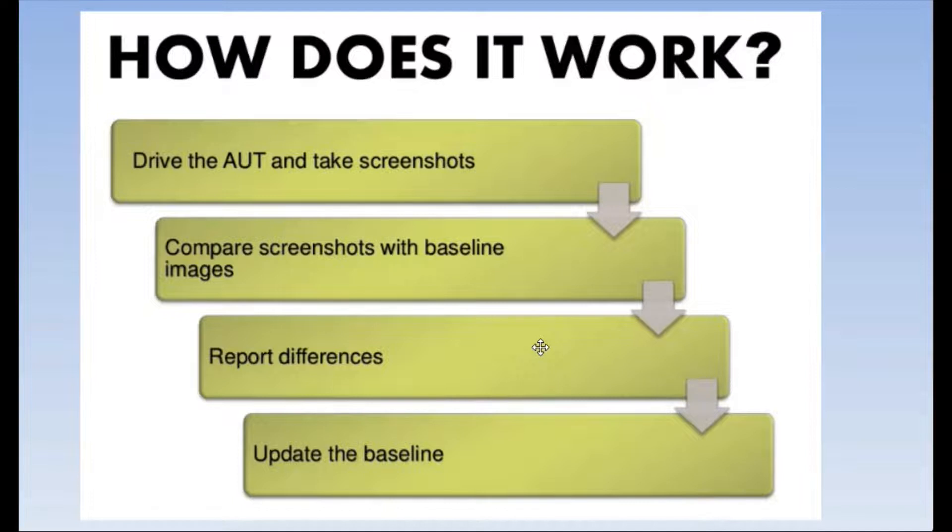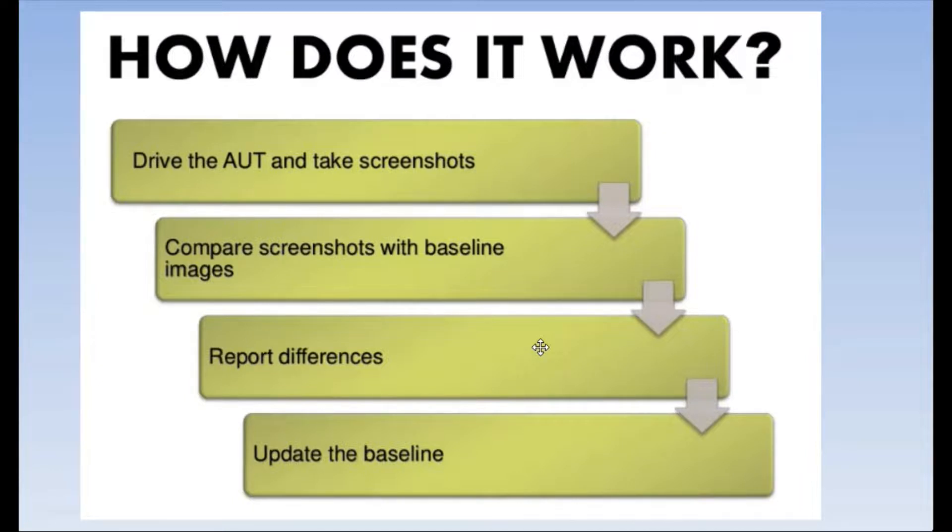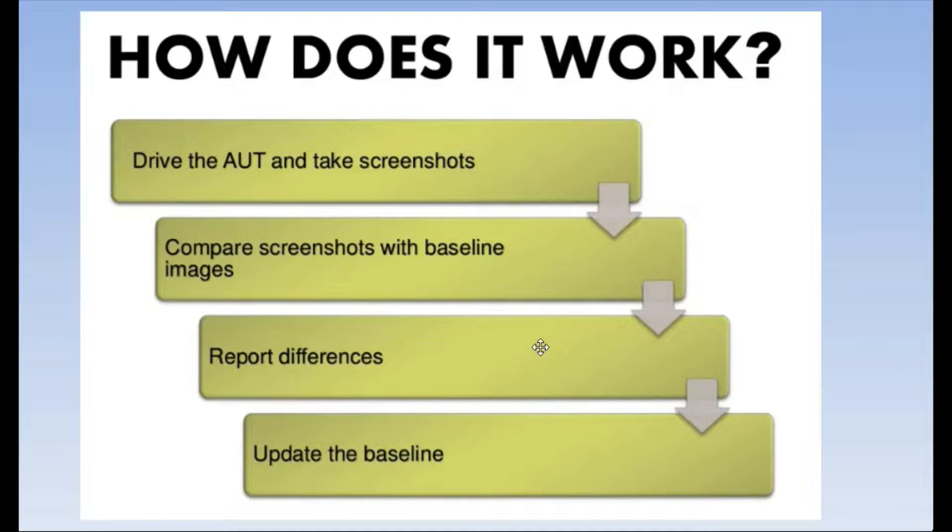So in a nutshell, the first time whenever you are going to run a test, you will not have anything to compare, so that's why the tool is going to take screenshots. In the second test, you are going to again take screenshots and compare them with the baseline images. That's how it works.